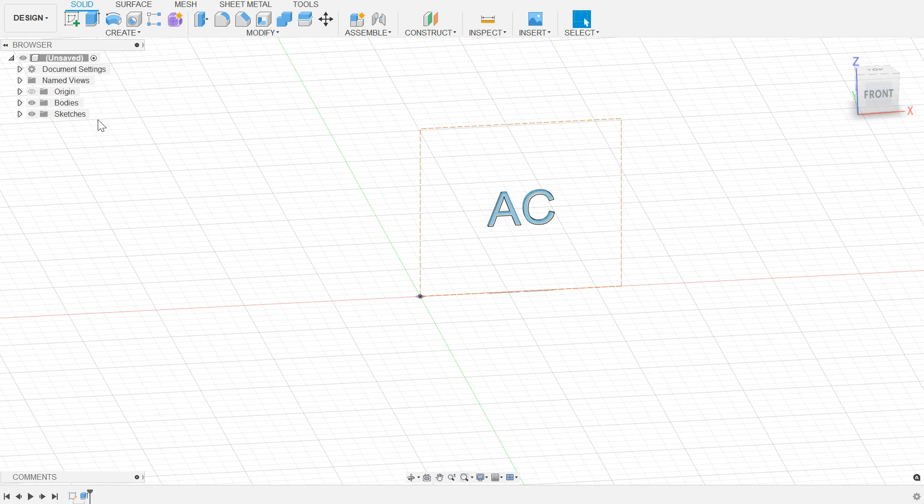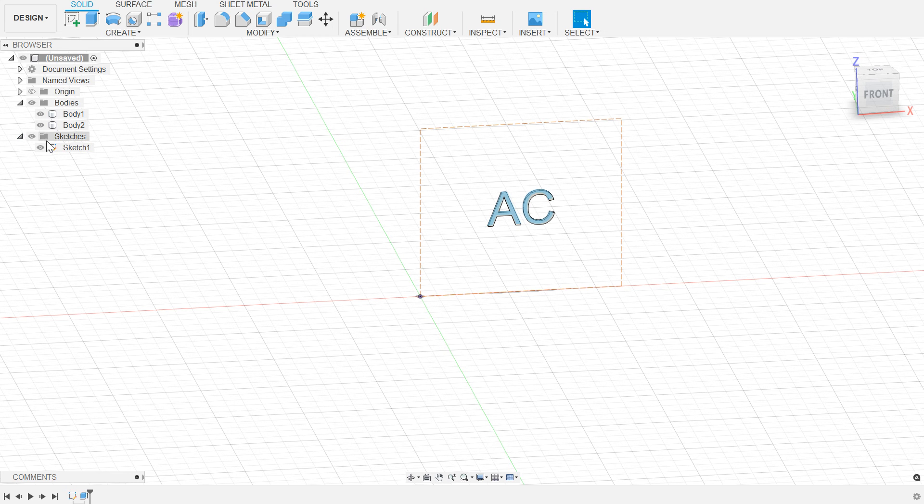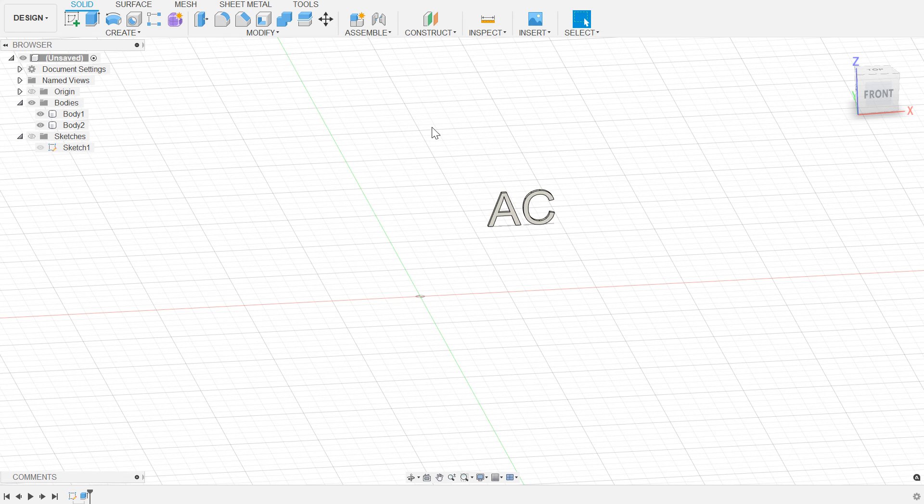So now I have a few bodies and my original sketch. At this point, just to make sure I don't get mixed up, I'm going to hide my sketch and do a scale non-uniformly on my body.